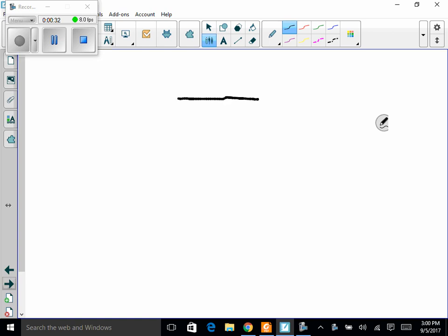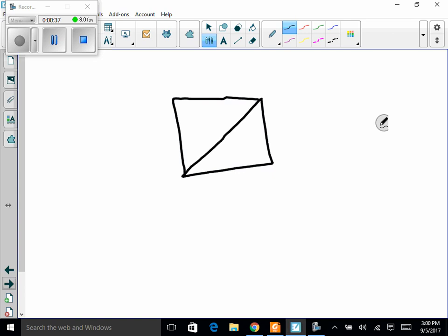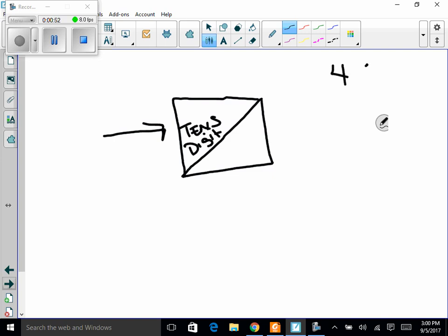Before I start, I'd like to introduce what a box looks like. The box has a diagonal through it. The top part of the diagonal holds the tens digit — so if the number is 45, the 4 goes up here — and the bottom part holds the ones digit, so the 5 would go here. You have to remember that to solve all of these problems.